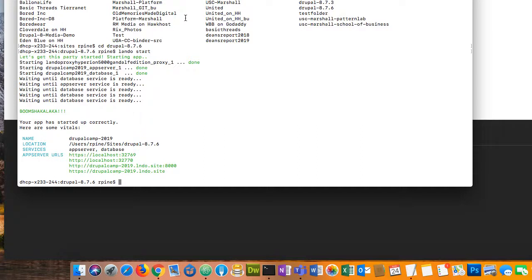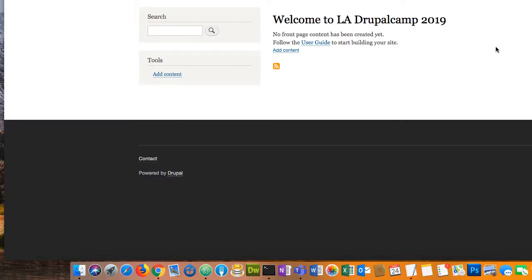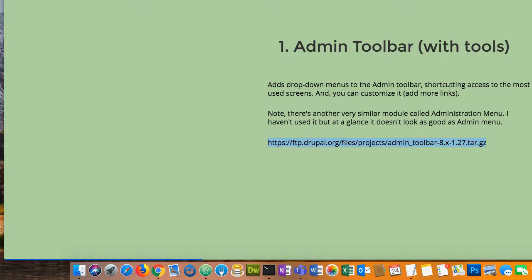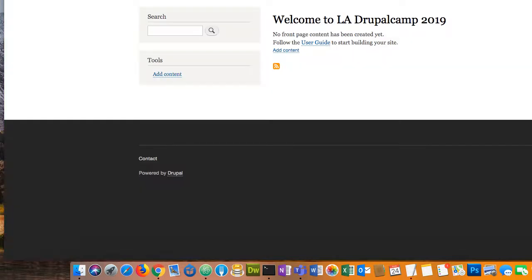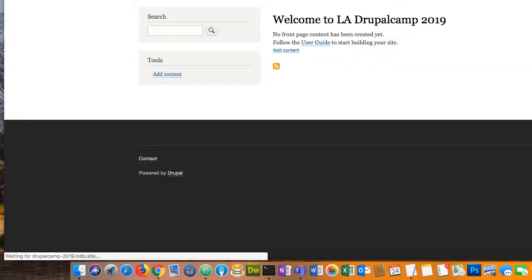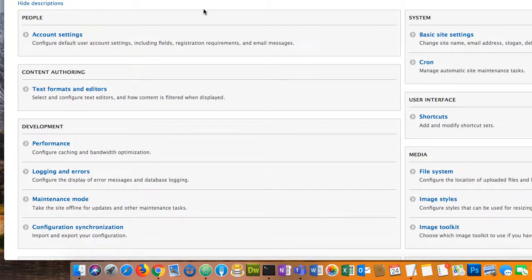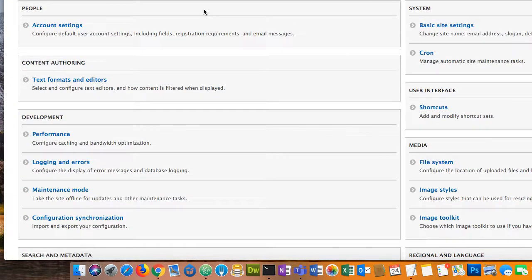I fired it up, and something happened between there and here — it died — but it fired back up. So this is a fresh install of Drupal, no modules installed yet. In my humble opinion, I wouldn't even think about getting started building a website without the admin toolbar. This is my number one must-have because it drives me crazy not having a dropdown menu to get to sub-items in configuration.